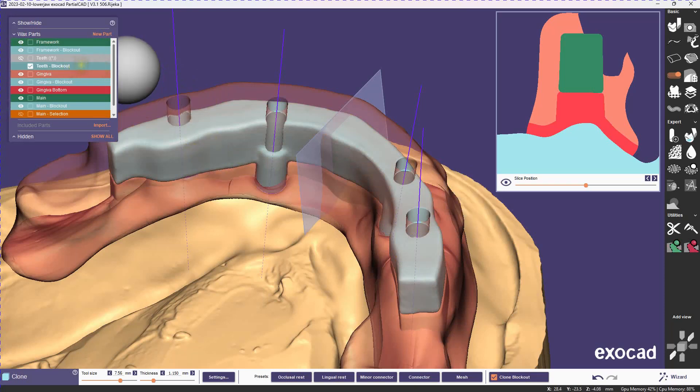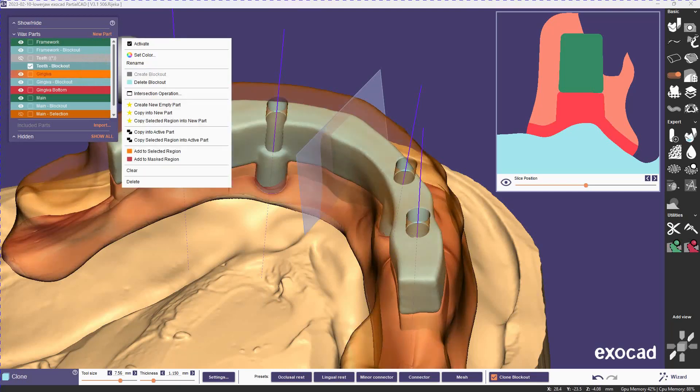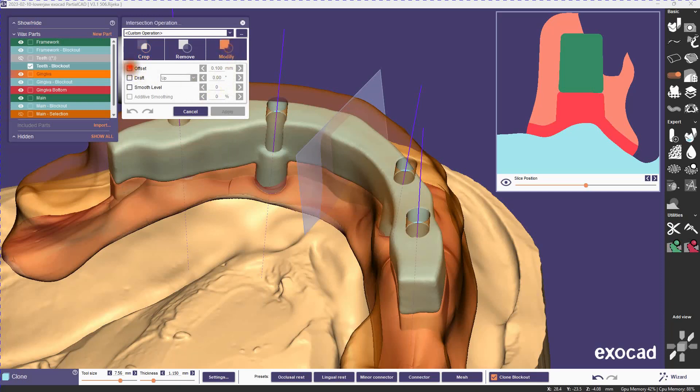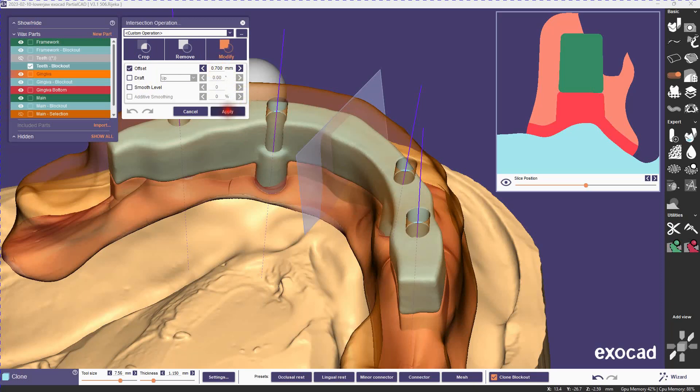So I have my block out now in my tooth volume, and now within the gingiva, I'm going to expand it. We'll give it a thickness of somewhere about 0.7 millimeters or so. Whatever you want the minimum thickness of your gingiva to be.